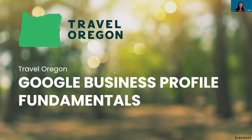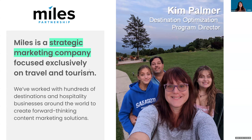Thanks everyone for joining us today. We are going to do a quick 30-minute session on Google Business Profile Fundamentals. I work with Miles Partnership — we are a strategic marketing company exclusively in the travel and tourism industry. My team has been involved in something called the Destination Optimization Program for the last seven years, where we work with destinations and local businesses to improve digital presence on Google, TripAdvisor, and other leading platforms.